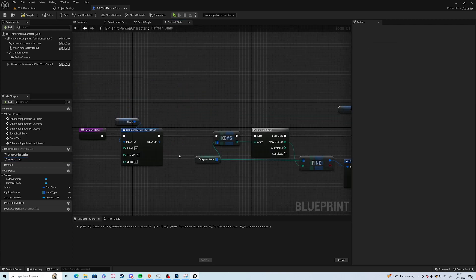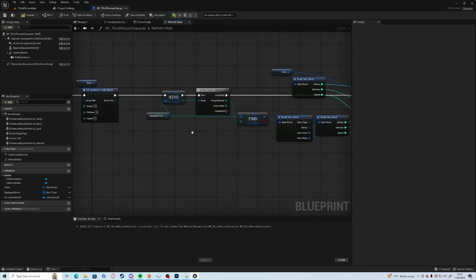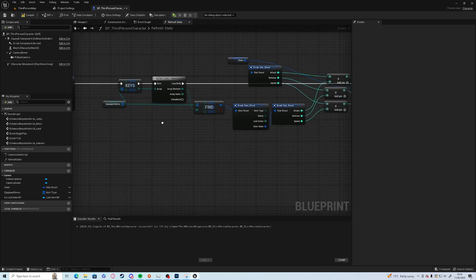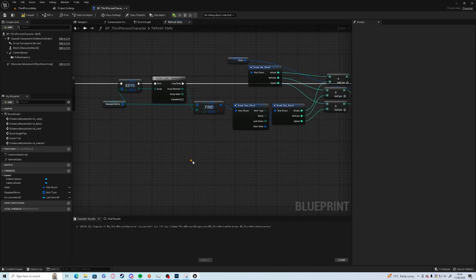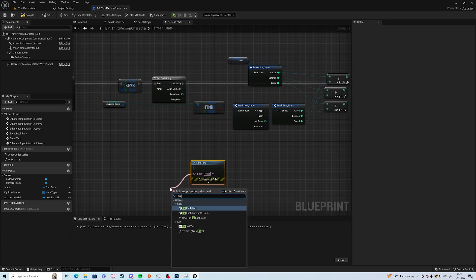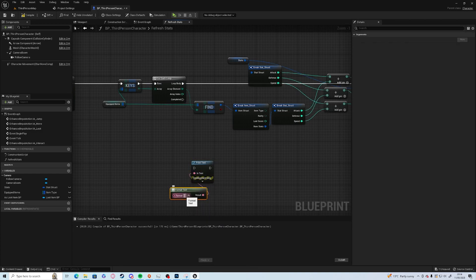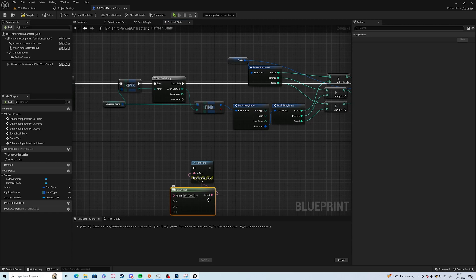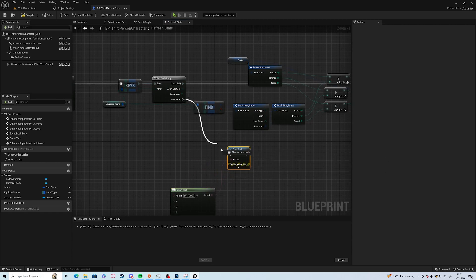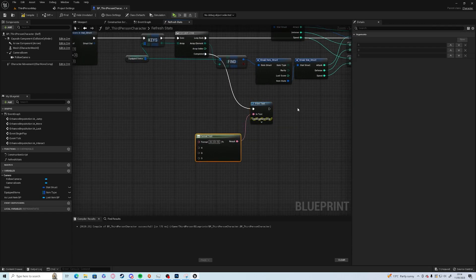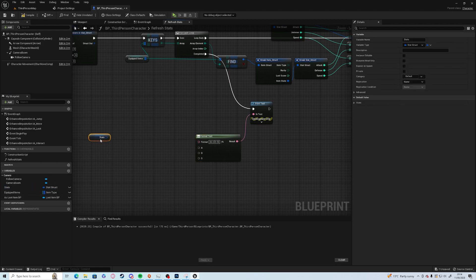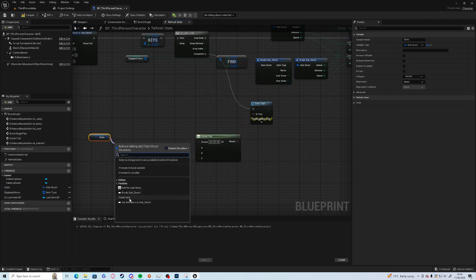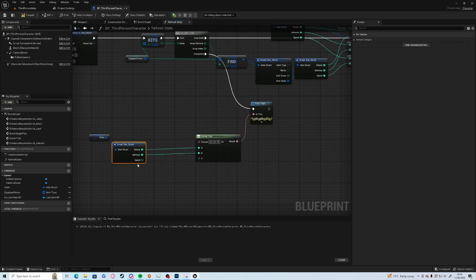What we'll do is we shall just have a print string as well, so print text just so we can get the format text. I'm just going to have the three numbers - we have attack, we have defense, and we have speed.